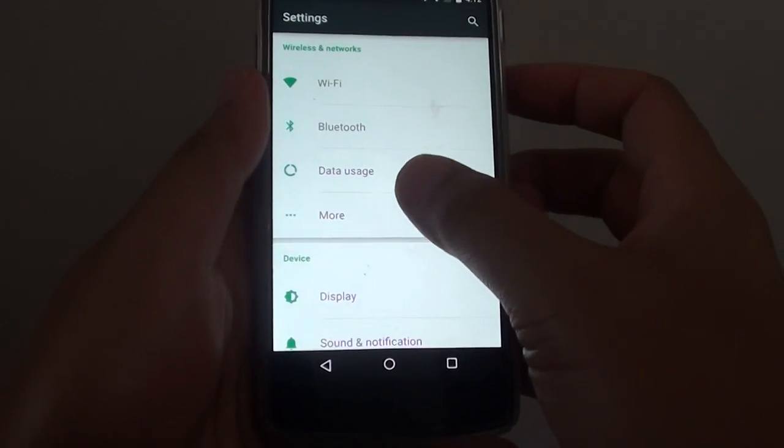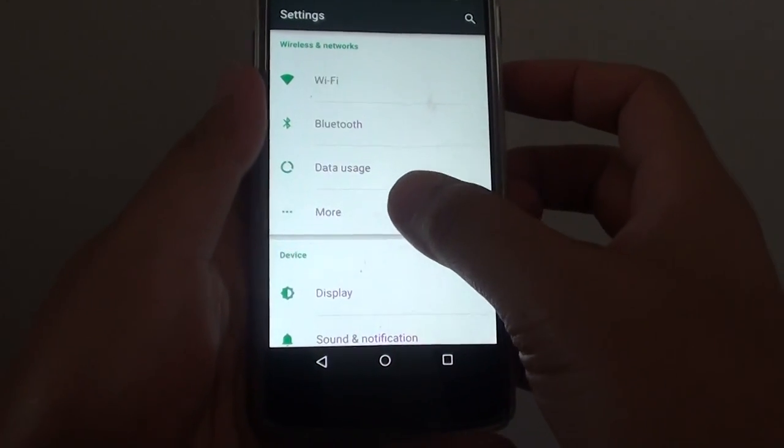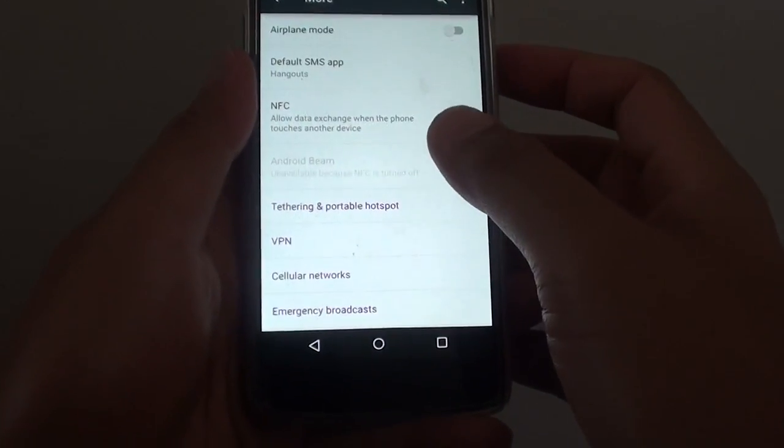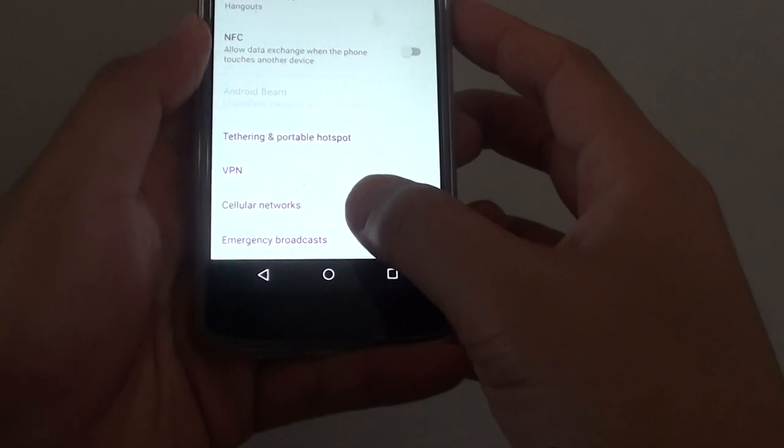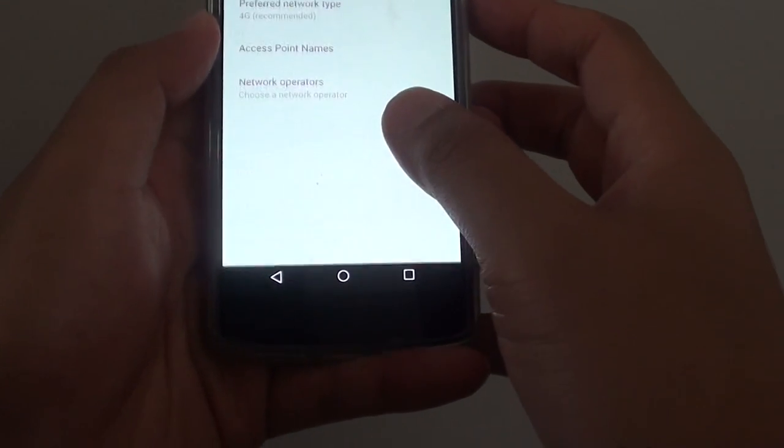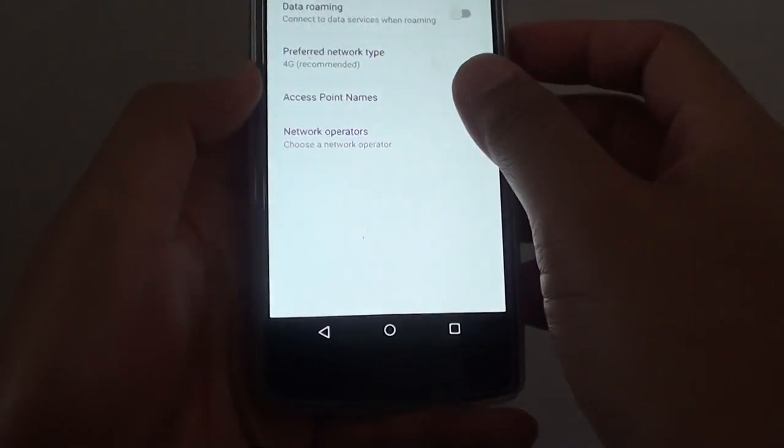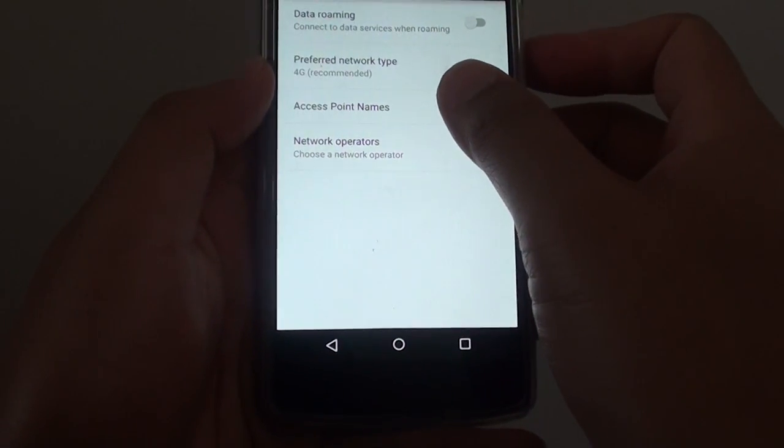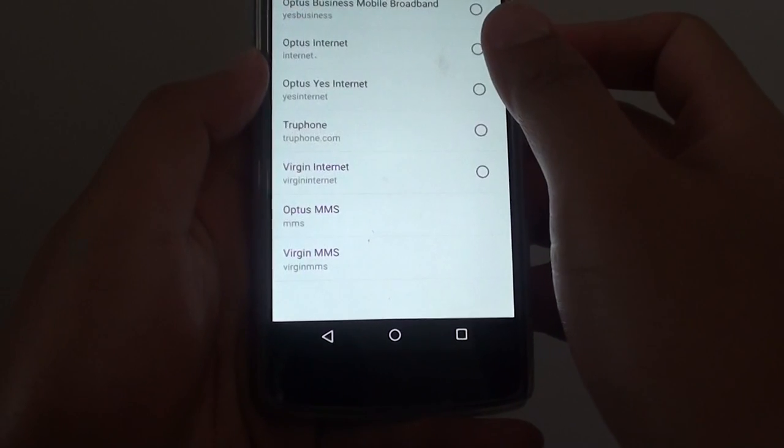Tap on More under Wireless and Networks. Then from here, tap on Cellular Networks, then tap on Access Point Names.